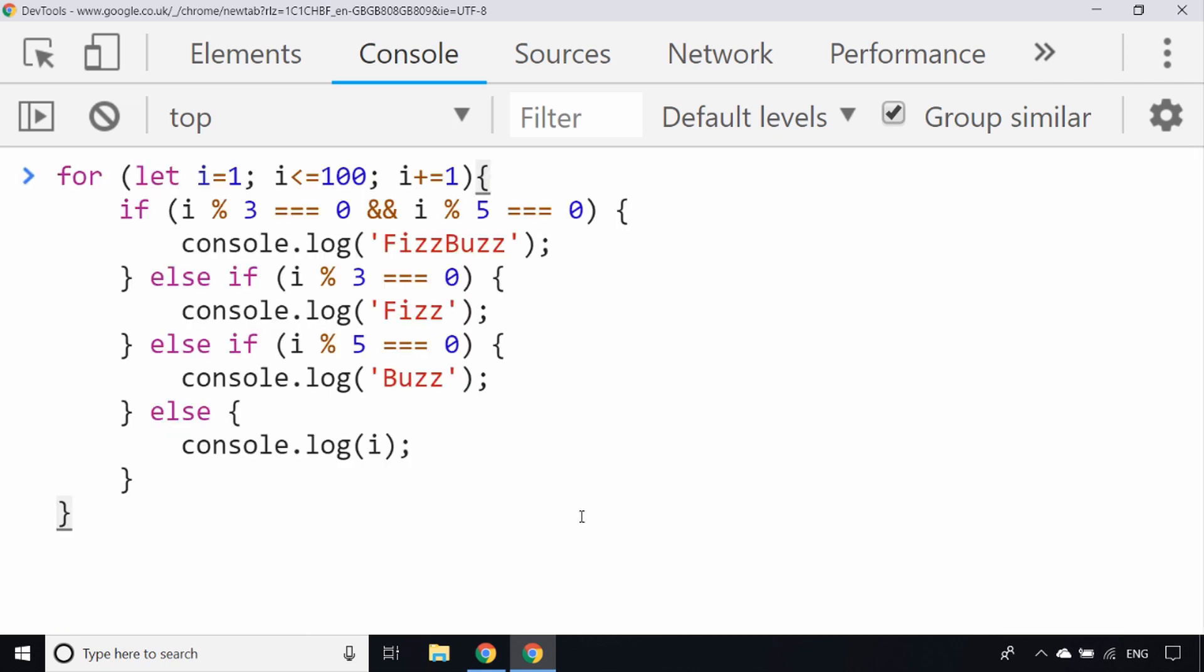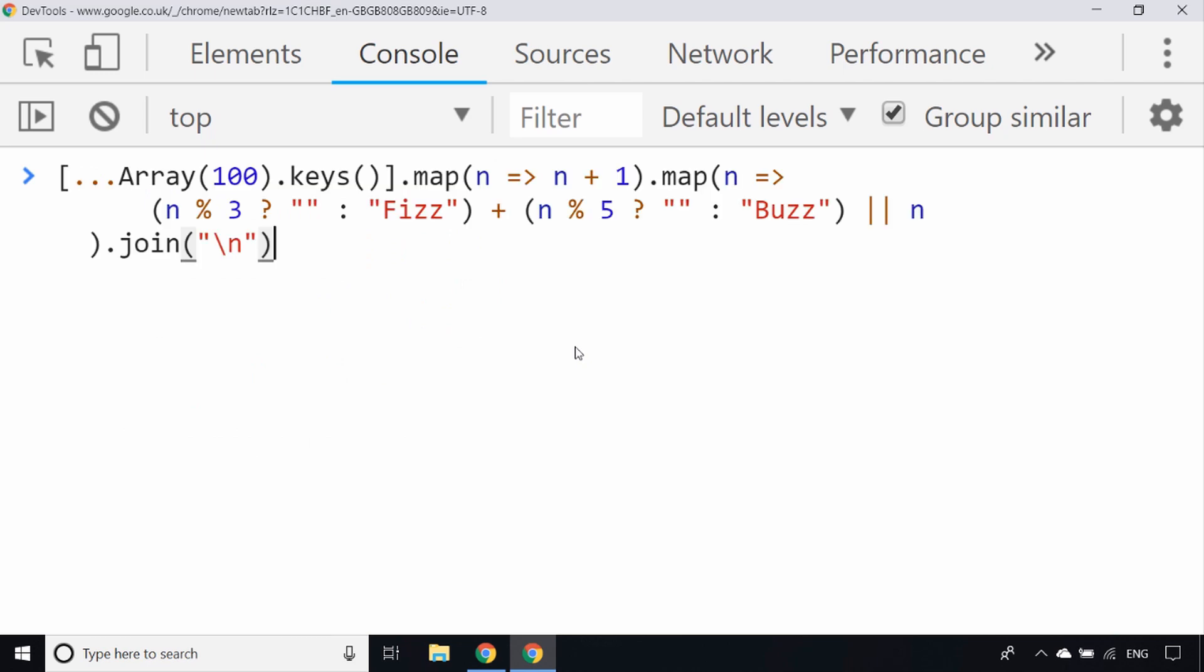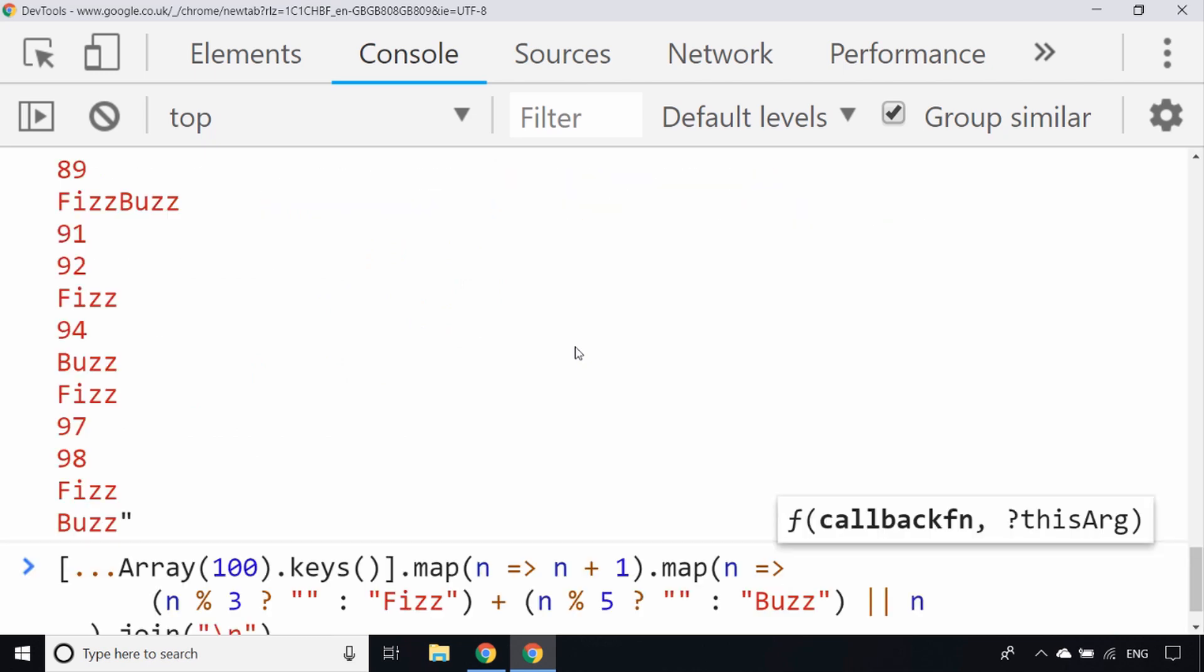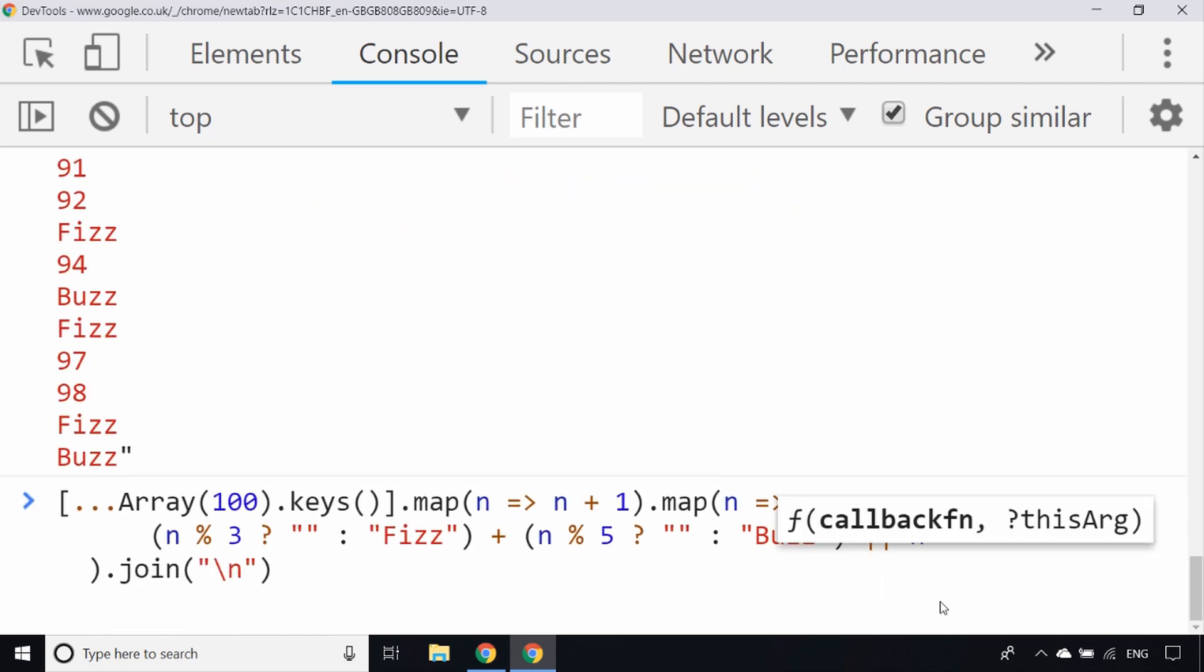That's a pretty standard way of solving FizzBuzz. There are of course many other ways of doing it, and depending on what programming language you're doing it in there might be shortcuts you can take. But you need to be careful about how clever you make your solution, and I'll tell you why in just a second. You could do something like this and that will give you exactly the same result, but as you can see it's a lot less lines of code but it's a lot harder to read.